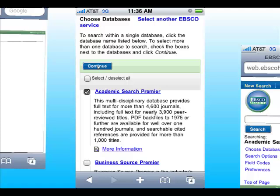Once you click mobile, you'll get a list of available databases. You can select them all or pick and choose, such as Academic Search Premier or Master File Premier.